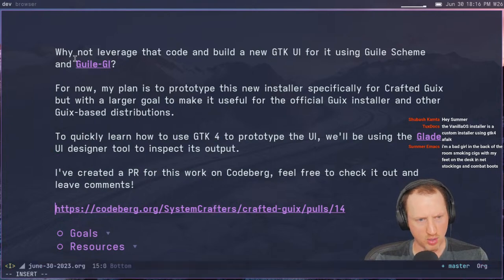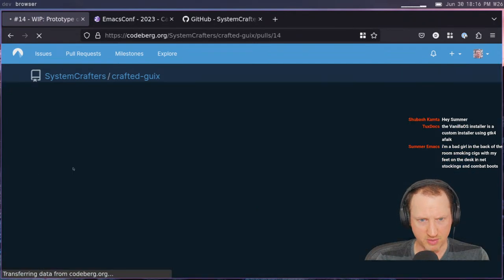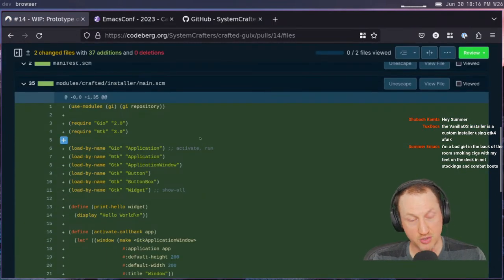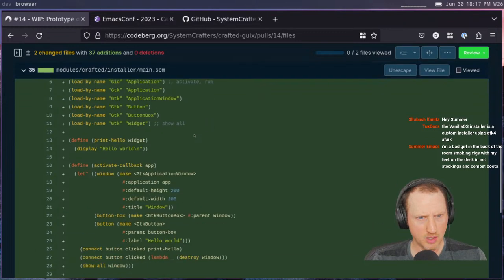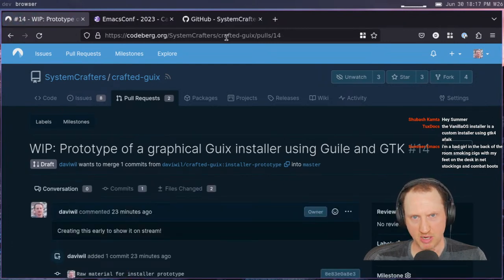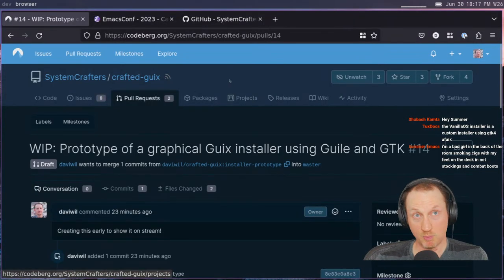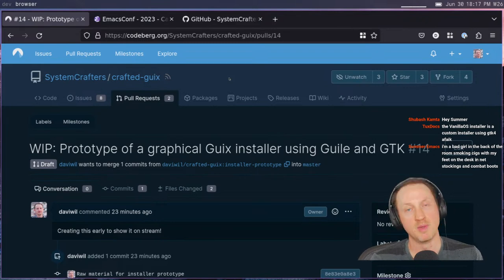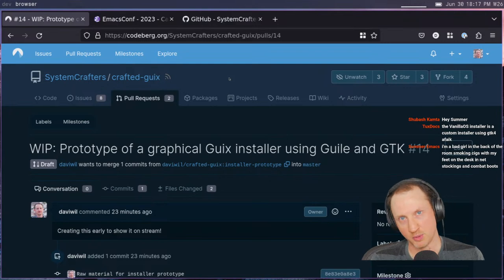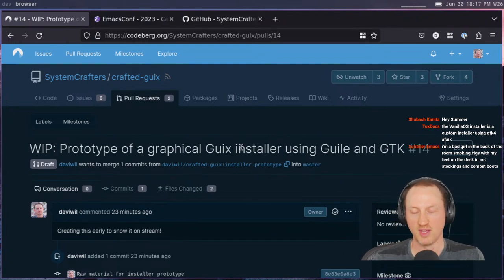I've already created a PR on a branch for this work on Codeberg — there's nothing there really, just the necessary manifest and a starter file from the Guile GI library example. If you want to try this out, contribute, or just leave comments, you can go to codeberg.org/systemcrafters/crafted-guix/pulls/14. Crafted Guix is meant to be a community project, so I'm trying to get the basic shape of things in place and validate that it's possible, and then we can all start hacking on it together.